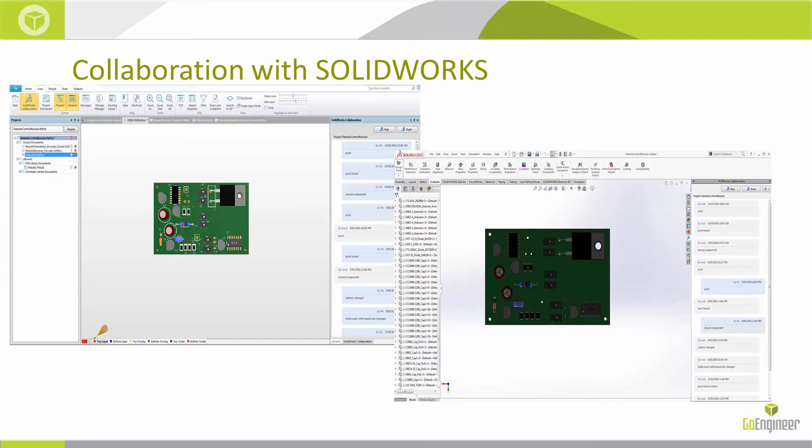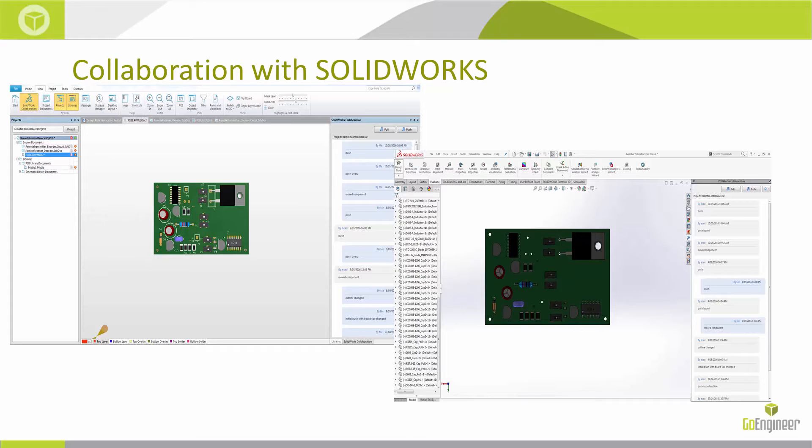If I make a change to the board outline or move around components in either the ECAD or the SolidWorks tool, I can push it through that collaboration panel and see those changes happen dynamically. It makes for very easy collaboration within the SolidWorks environment.